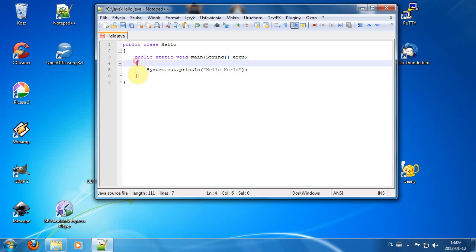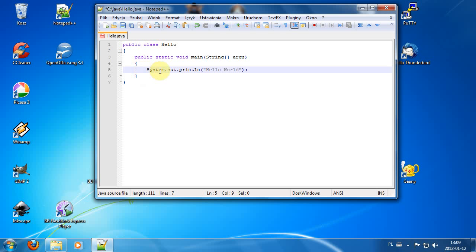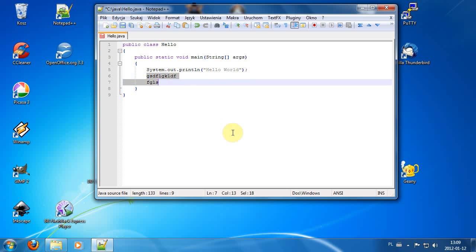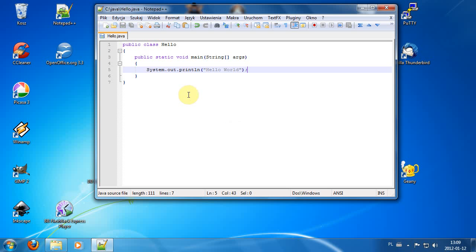We also have two curly braces in the same column as public class. Everything inside the two curly braces is the block of instructions. Here we have only one instruction, but there could be many more. This instruction tells the system to print a line of text at the console — System.out.println("Hello World") — followed by a semicolon, which is required after all instructions.